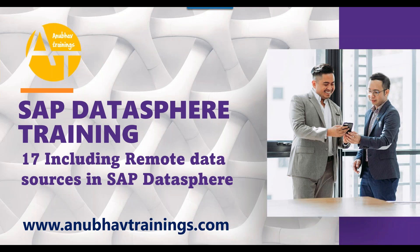So in today's session, we will learn about replacing our existing data source with a remote data source from HANA Cloud. Before we get started, please hit the like button. Kindly share this video with your teams so other colleagues can also take advantage of this free training on SAP Datasphere. Let's get started.